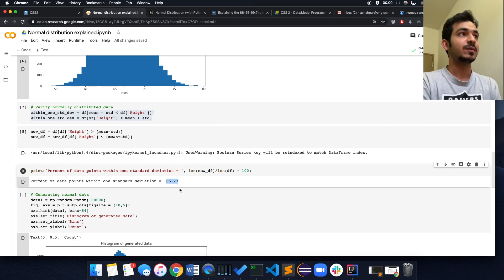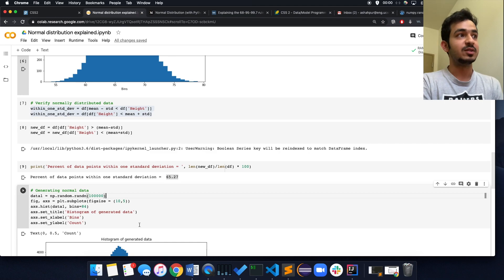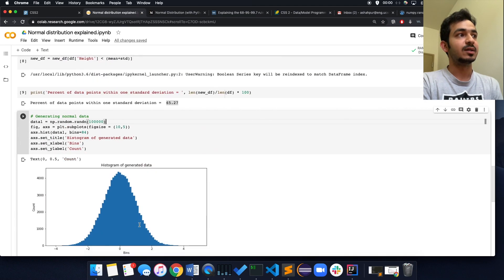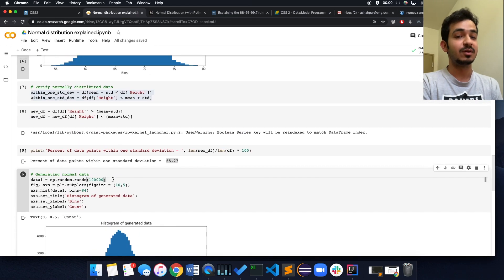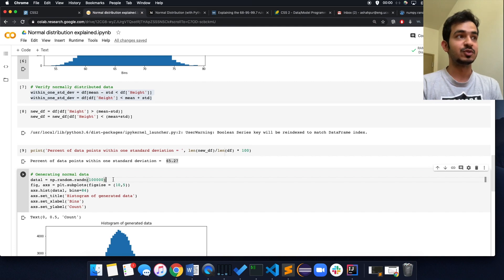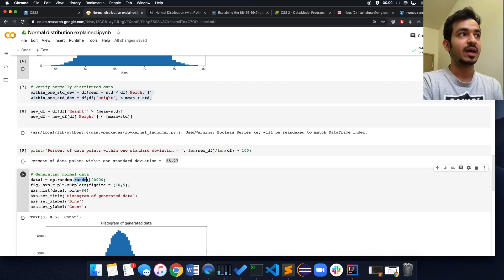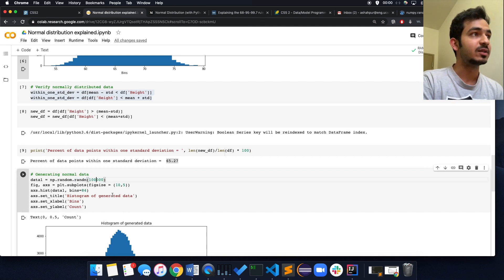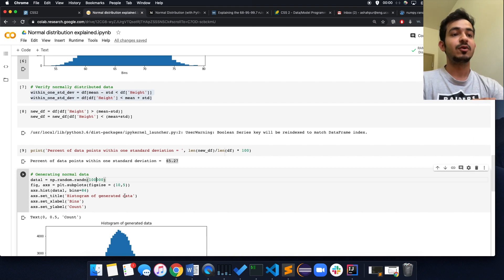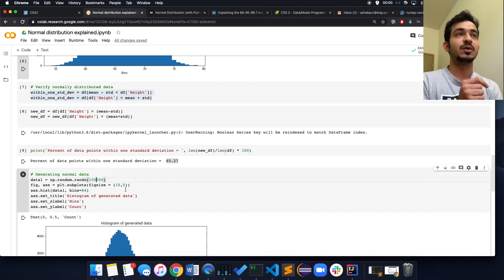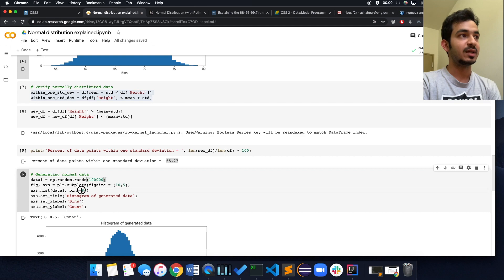So that's what a normal distribution is. Now, if you want to sample from a normal distribution, let's generate some normal data. I'm using np.random.randn — 'rand' stands for random and 'n' is for normal — and I'm generating 100,000 points. By default, randn samples from a normal distribution with mean zero and standard deviation of one. I'll plot it with 84 bins.